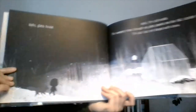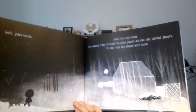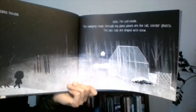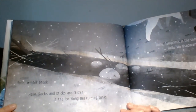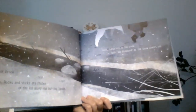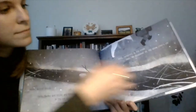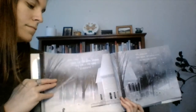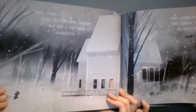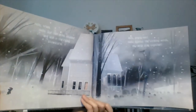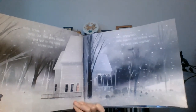Hello glass house. Hello — I'm cold inside. The swaying trees through my glass panels are like tall slender ghosts. The last logs are draped with snow. Hello winter brook. Hello — rocks and sticks are frozen in the ice along the curving banks. Hello footprints in the snow. Hello — we disappear as the snow covers us. Hello trees. Hello — our thin arms shudder and lash in the rising snowstorm. Hello empty nest. Hello — against the striking winds, my twigs stay together.